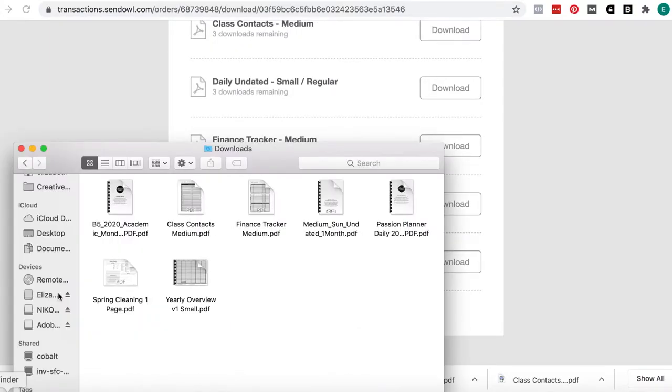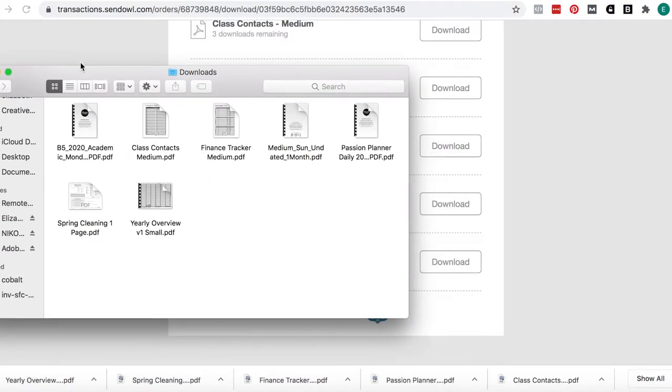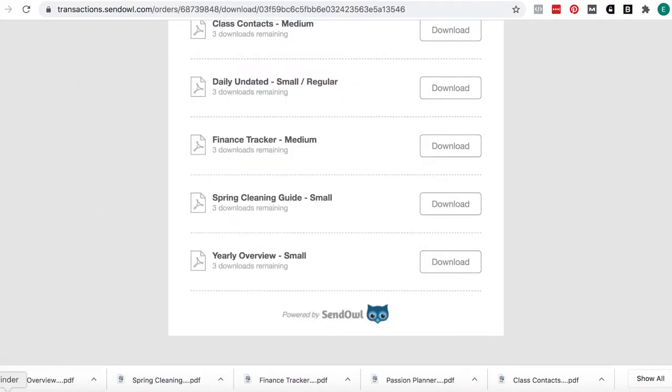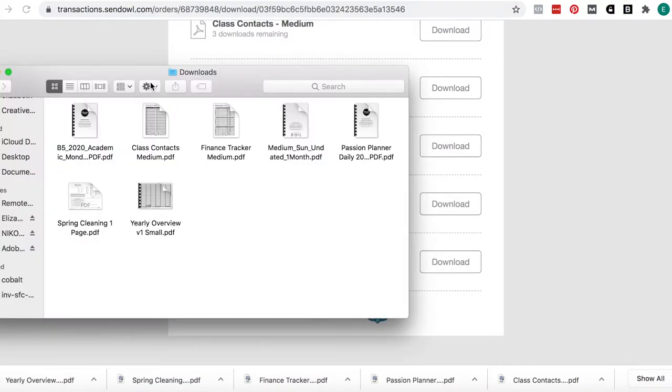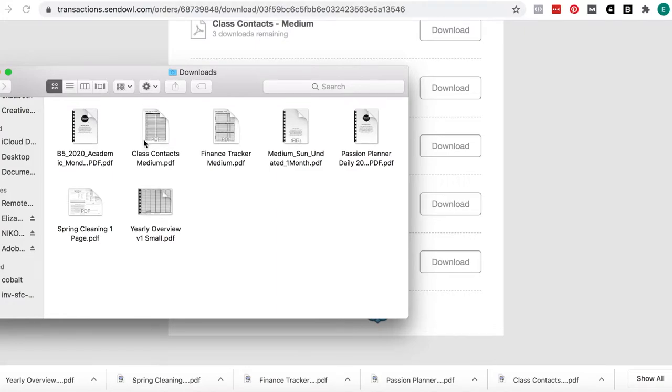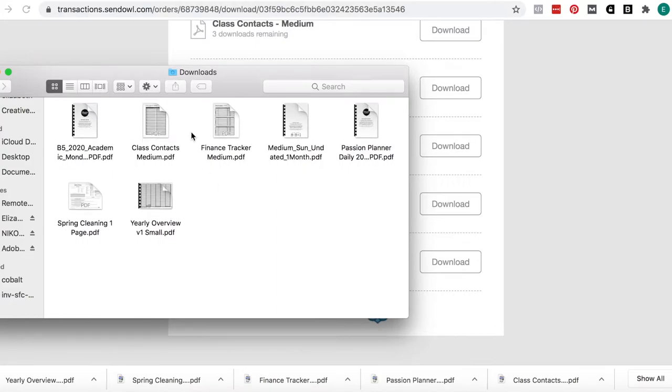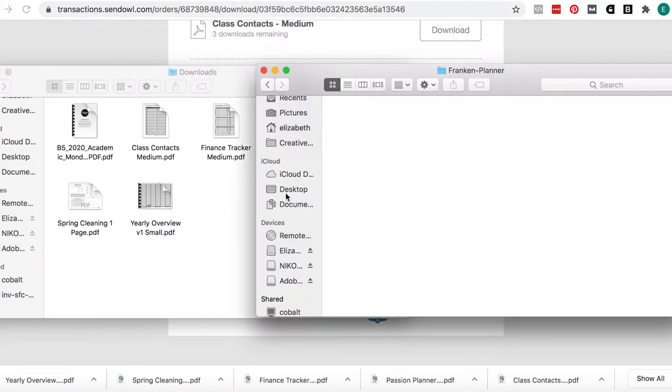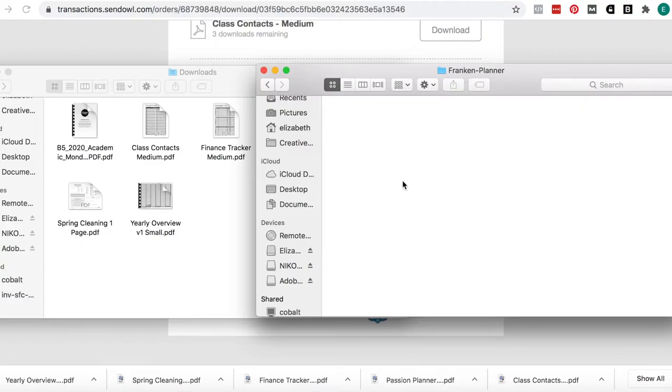If I bring up my Finder window, you can see all my downloads are there. Now I've put together a folder that I'm calling Frankenplanner that's available on my iCloud. You can use Dropbox or Box.com or whatever file sharing you want, but you need something that connects to the internet.